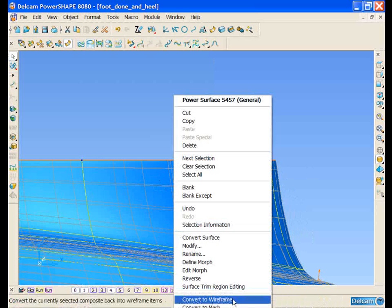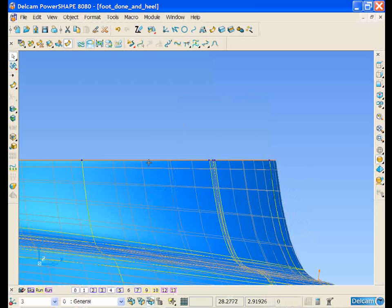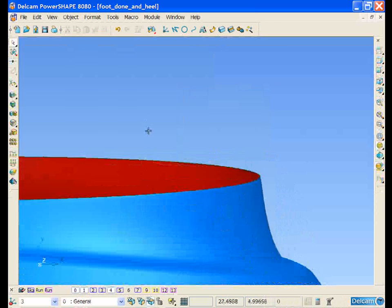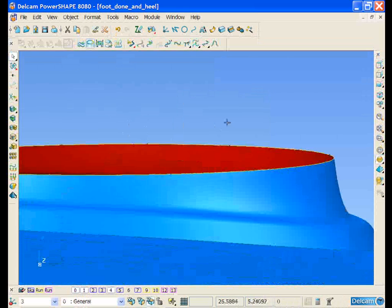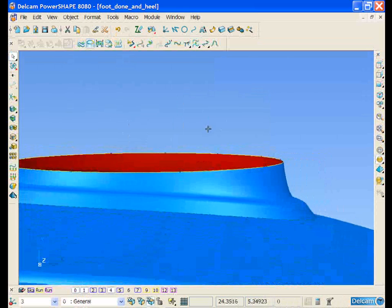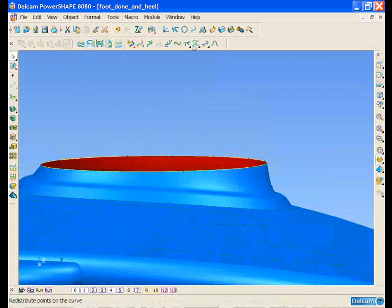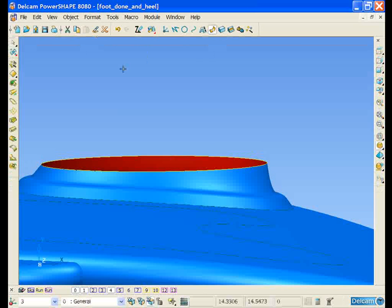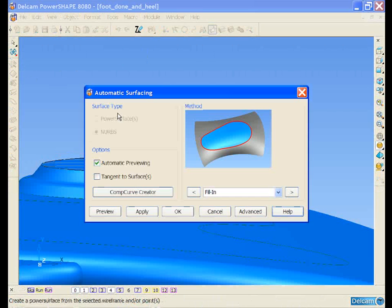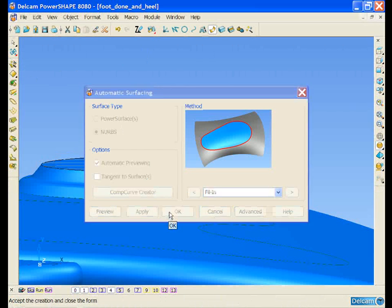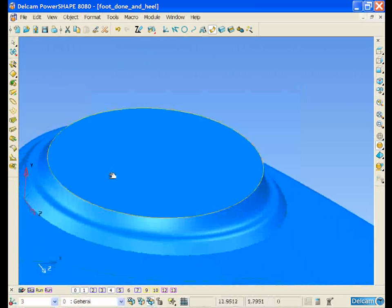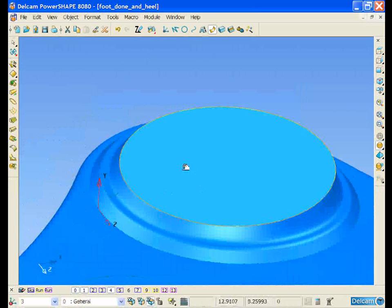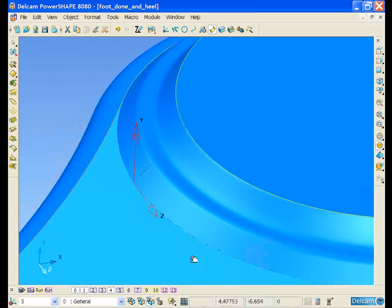Taking this curve, we can convert it to wireframe, select the wireframe, and again using our surfacing wizard, automatically generate the most appropriate type of surface to fill in that gap.